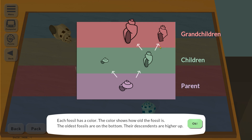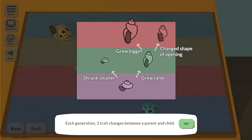We know the relative age by looking at where the fossil came from in the sediment, which is kind of what these coloured bands represent. This is the lowest layer of sediment and you get layers going upwards, getting younger as you go up — which again just makes sense. Between each generation, just one trait changes between a parent and a child, which for the purposes of this game just makes complete sense.